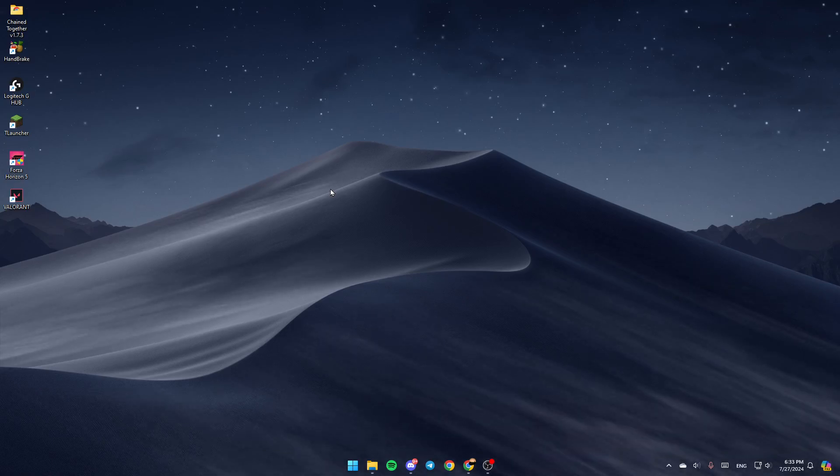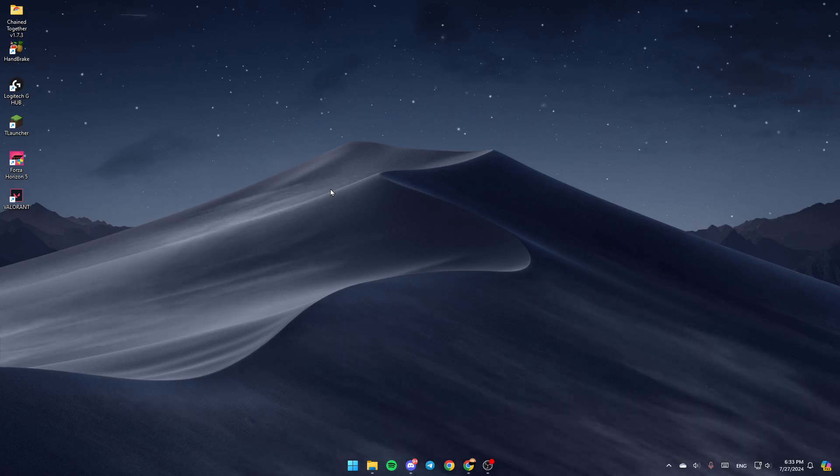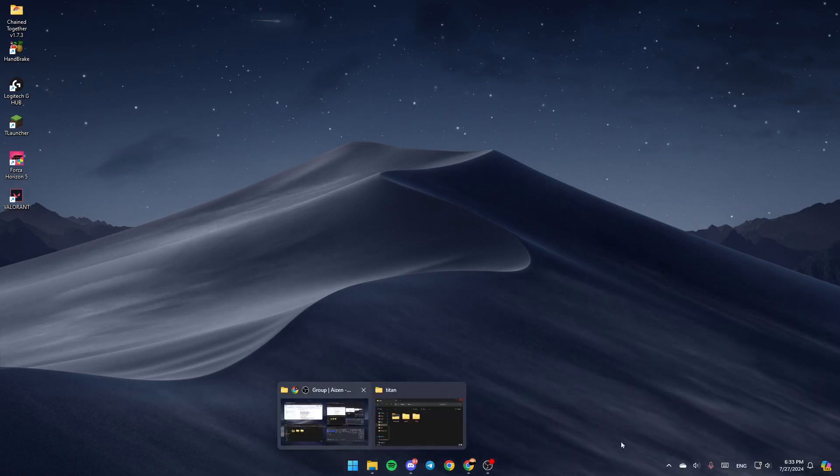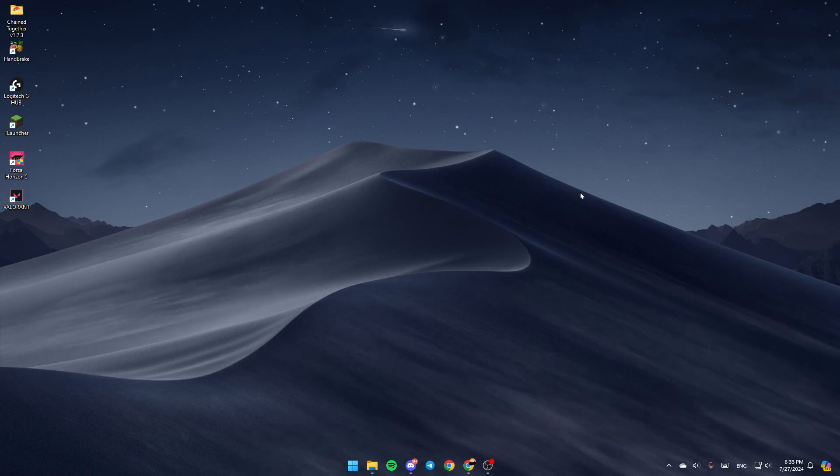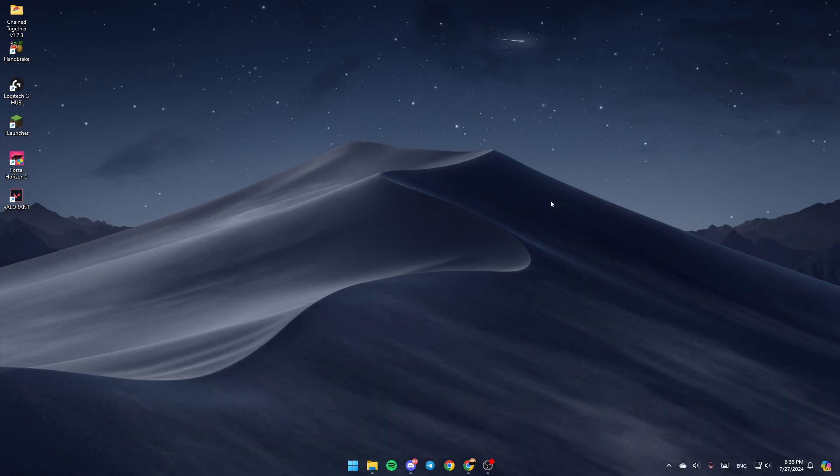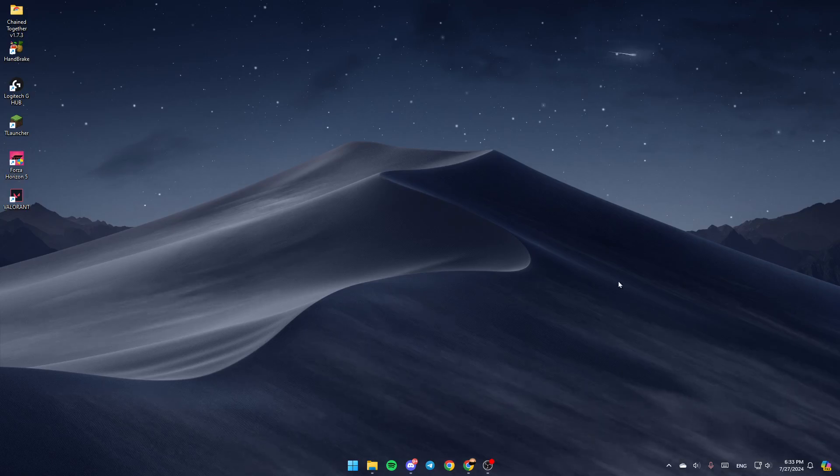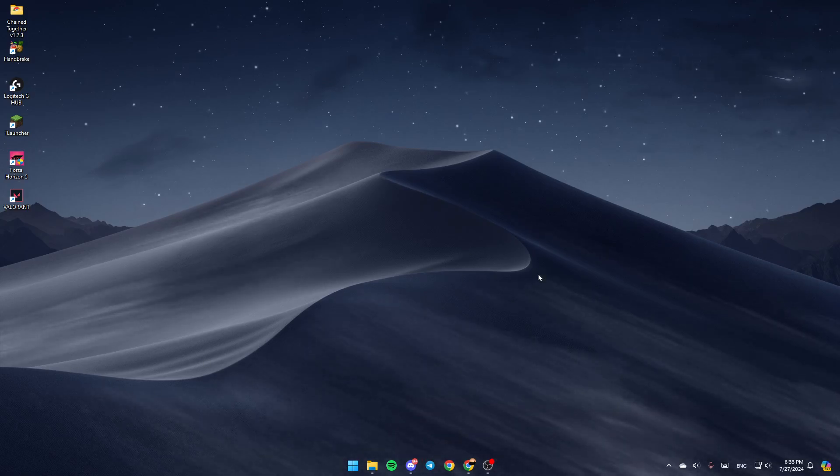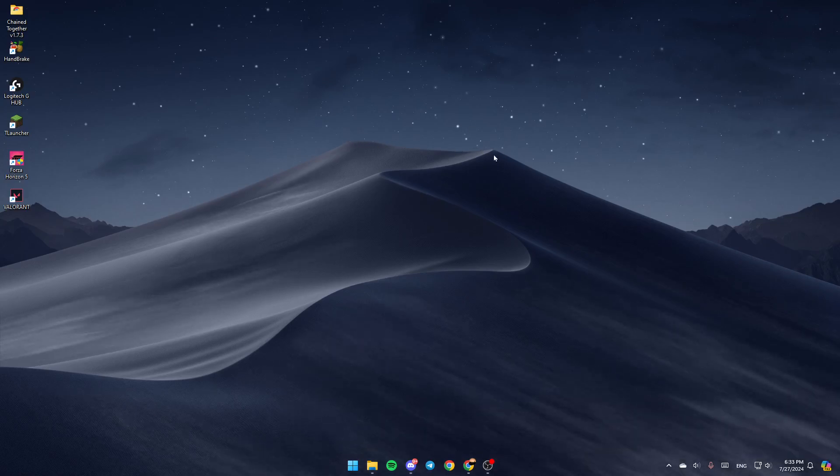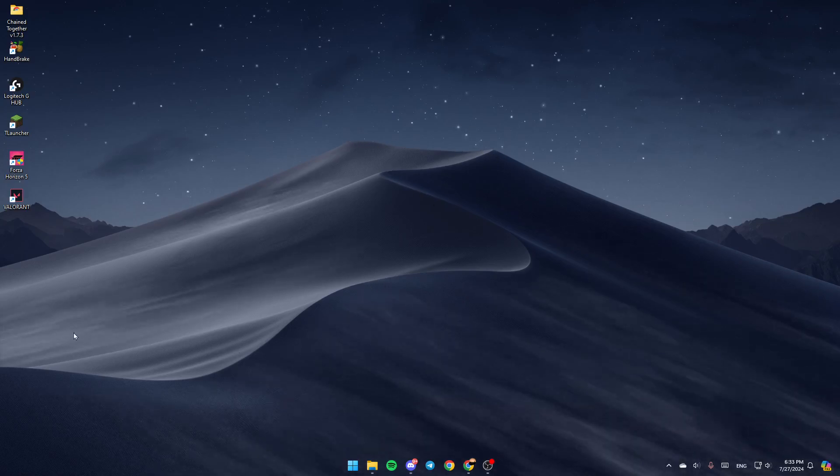As you can see, I'm right now on my desktop on my computer, and right now I'm working with Windows 11. But the process is the same for Windows 10. So just follow the steps that I'm going to show you. No matter if you are using Windows 10 or 11, this will work for you.